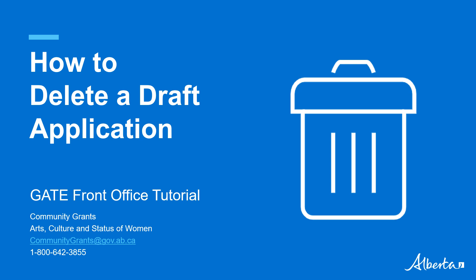Our application process has now moved to an online portal called Gate Front Office. This mini-tutorial will show you step-by-step on how to delete a draft application if entered in error or no longer pursuing.